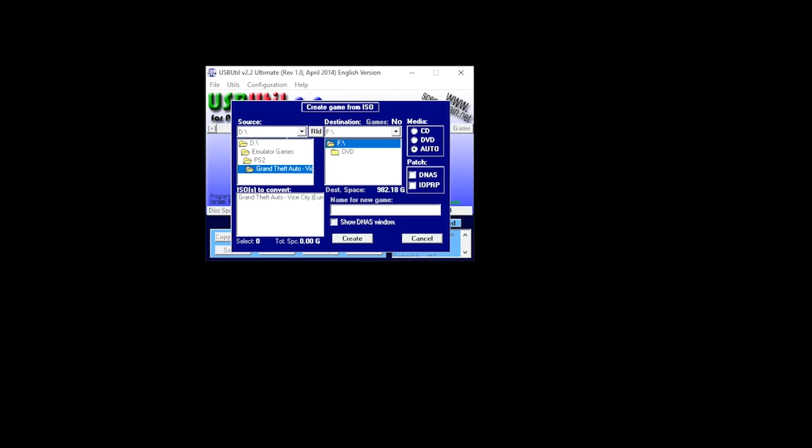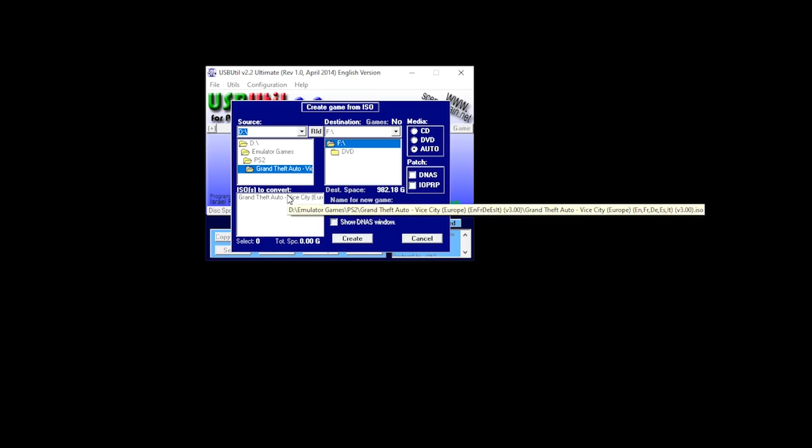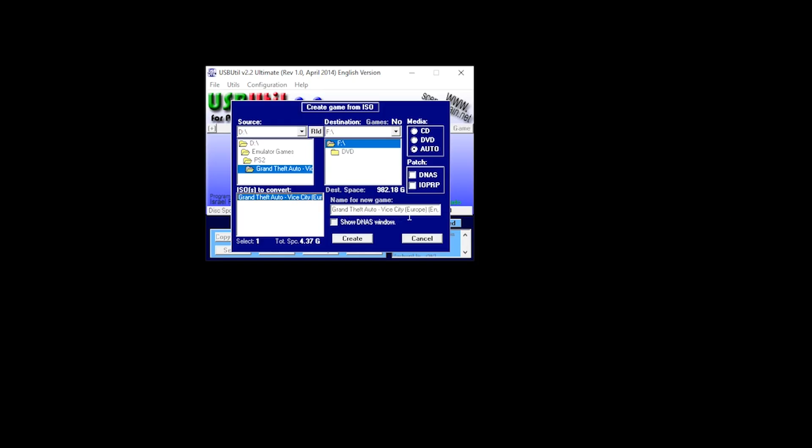For me, it's on my D Drive, within my Emulator Games folder. For the purpose of this tutorial, I'm using GTA as an example. We then click the name of the title, because another important point is that the name of your games need to be less than 32 characters. So let me delete some of the text that we have here.